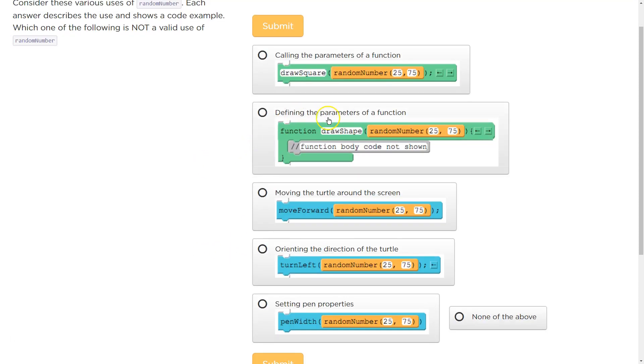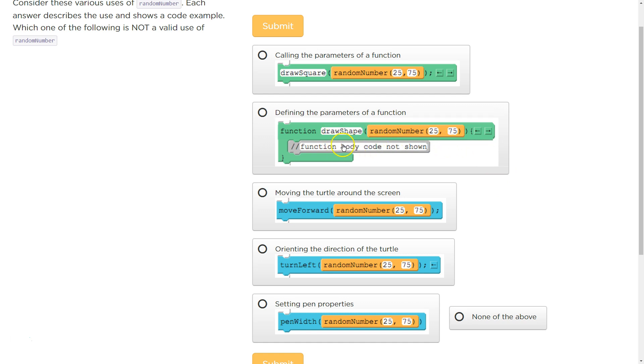So, let's talk about this one first. Defining the parameter of a function. Now, we're creating a function here. So, draw shape. There should be code in this. We don't have anything yet.